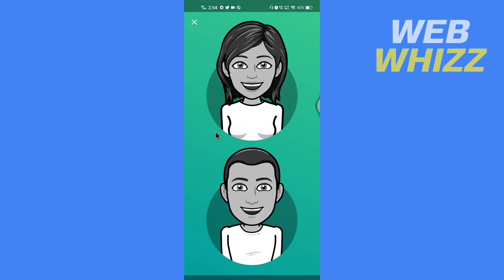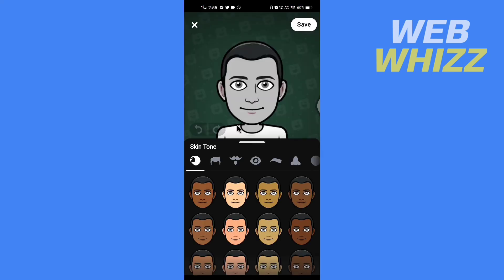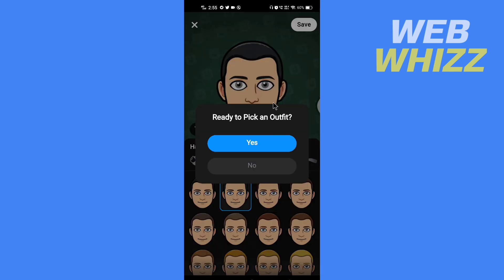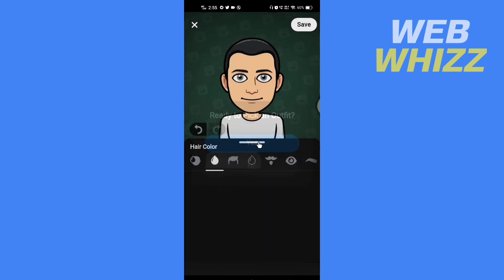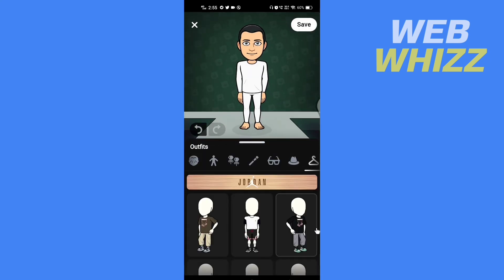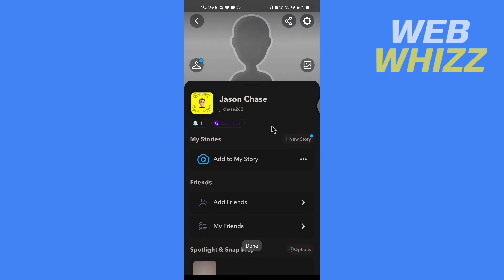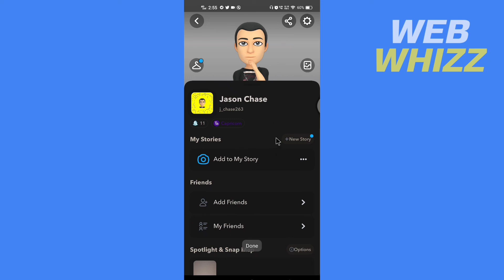Select your character. And this is how you can remove your 3D Bitmoji and also create a new one. Thanks for watching.